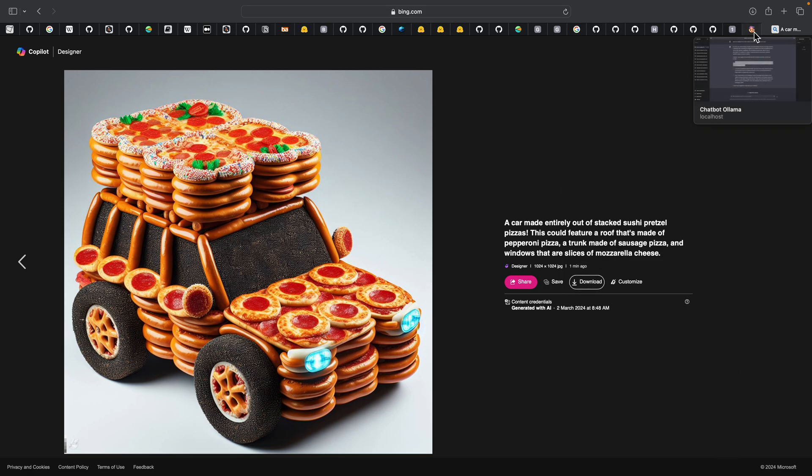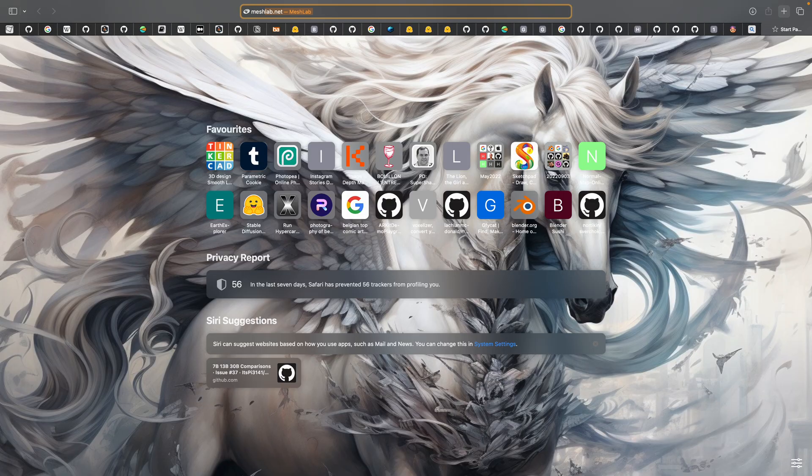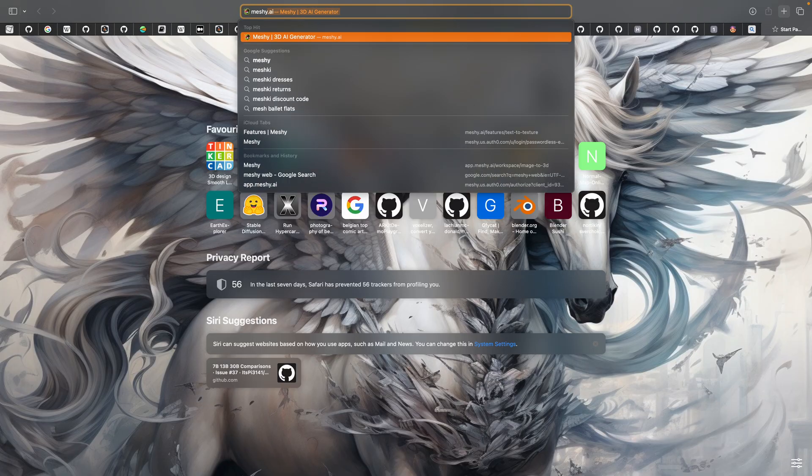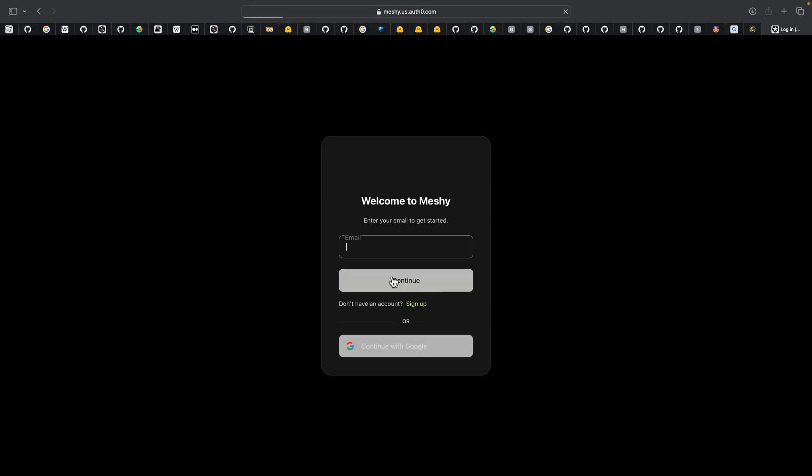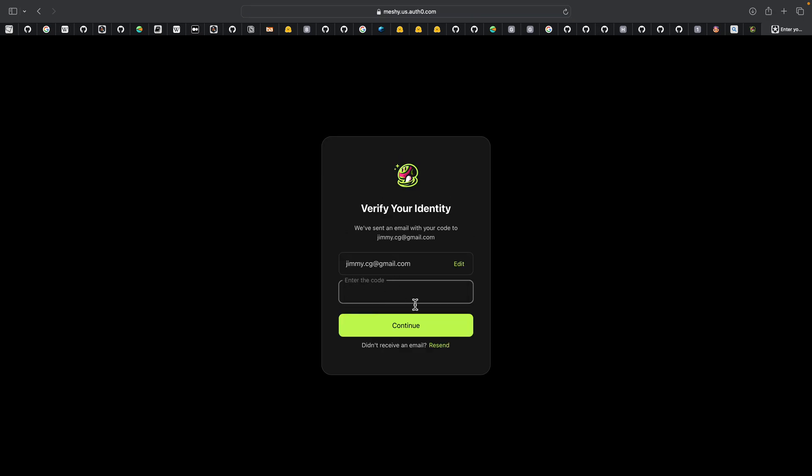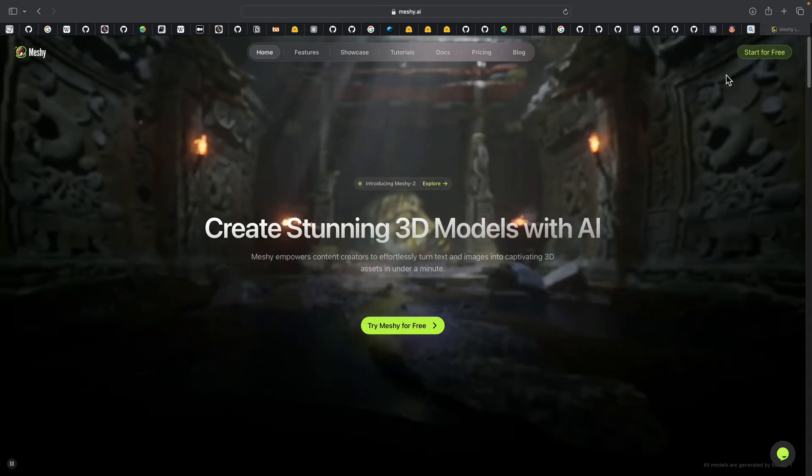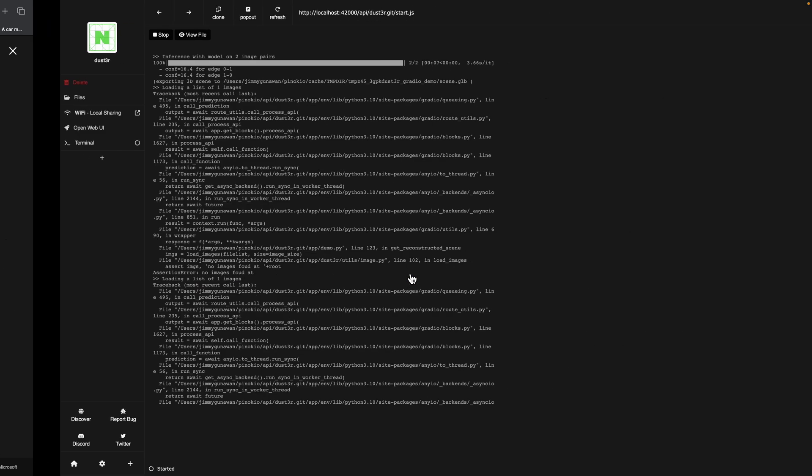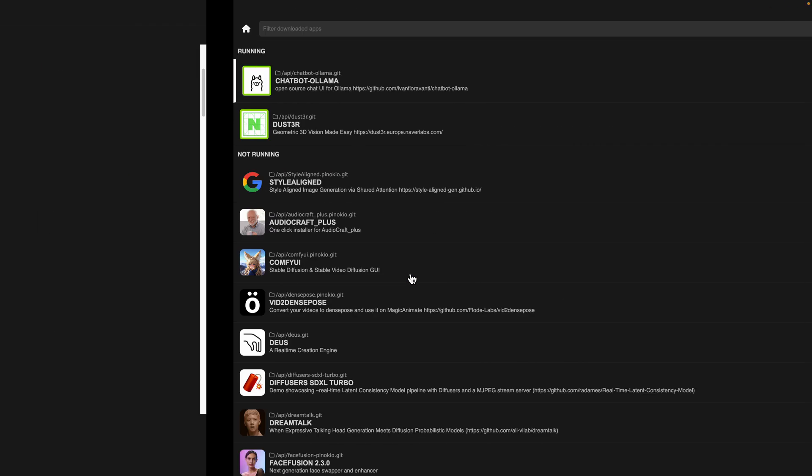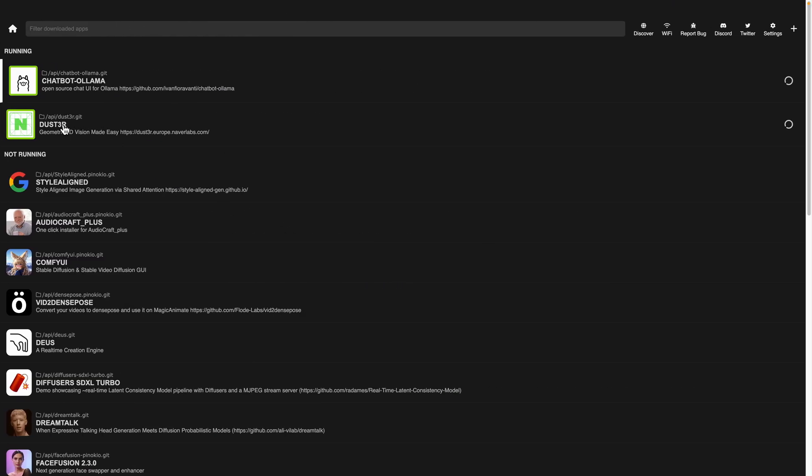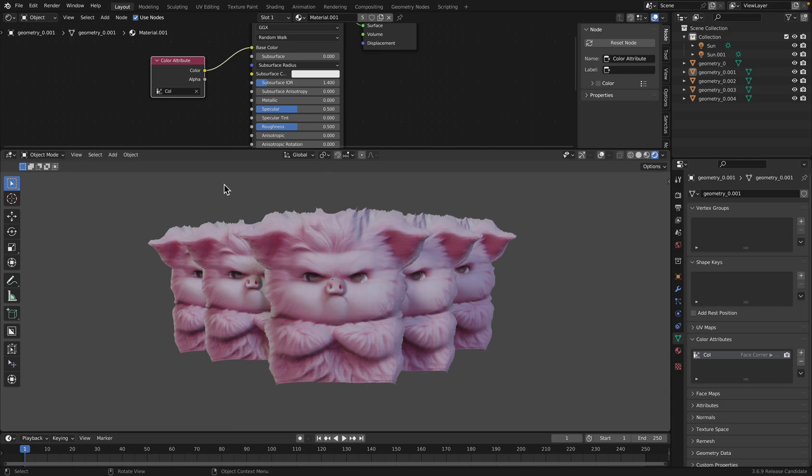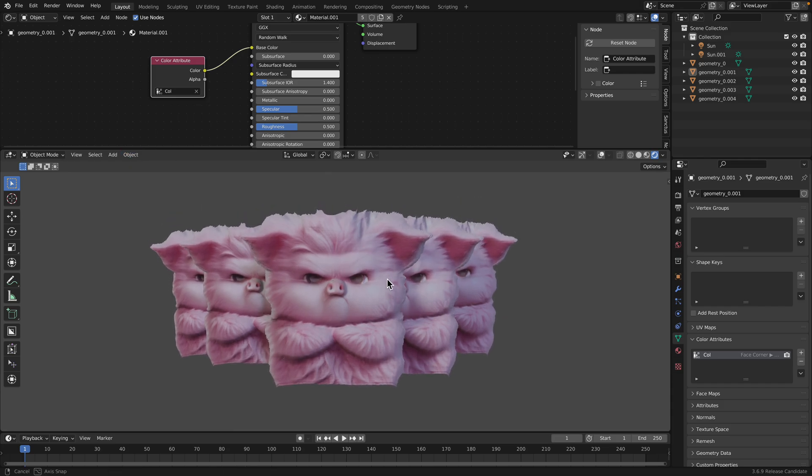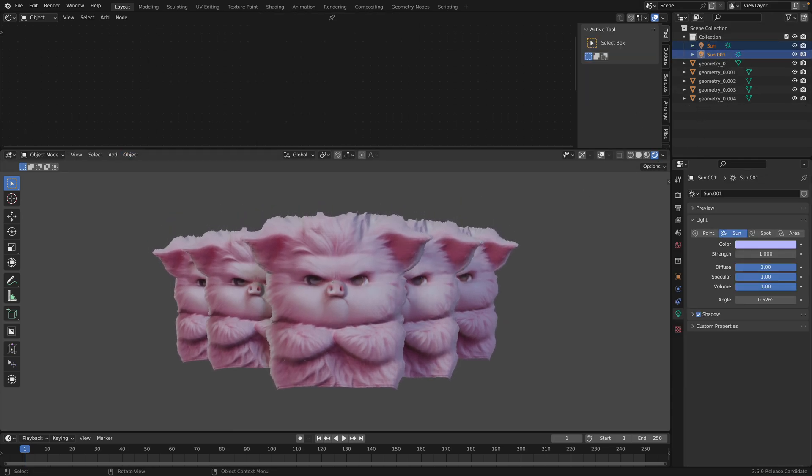Mesh AI can create 3D out of a single image. But yeah, you can see, you can try this yourself on your computer. Using Pinocchio, install Dust3r, convert 2D into 3D and have fun a little bit.